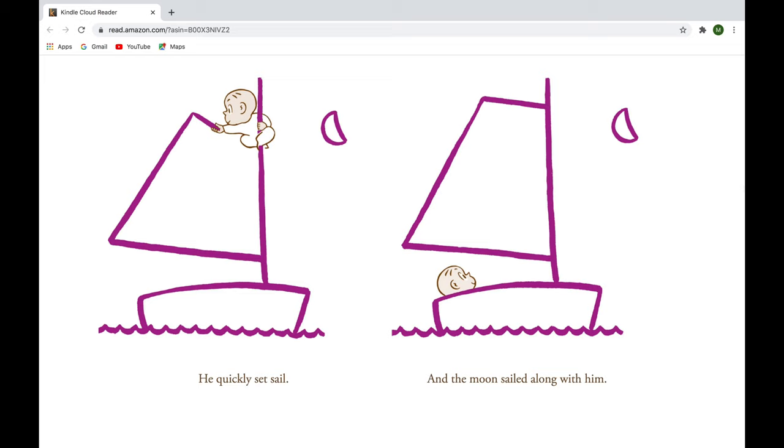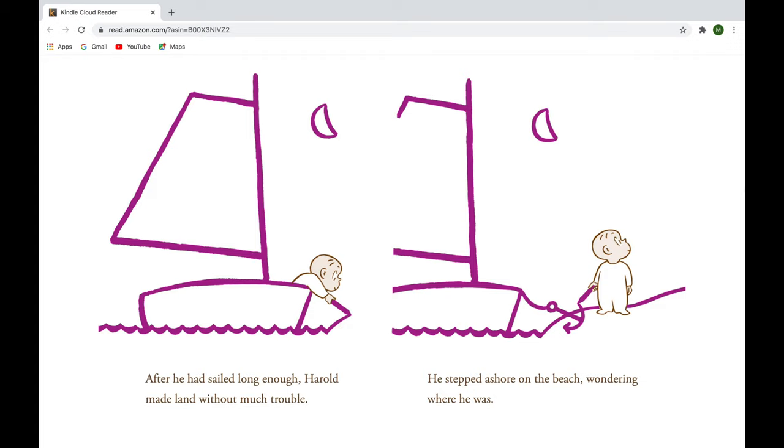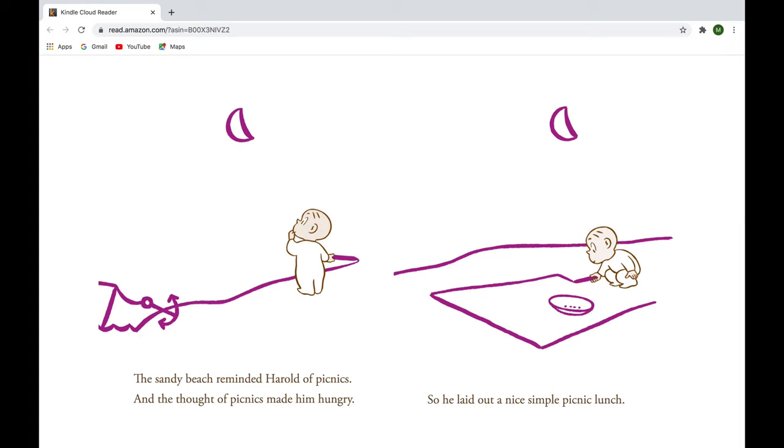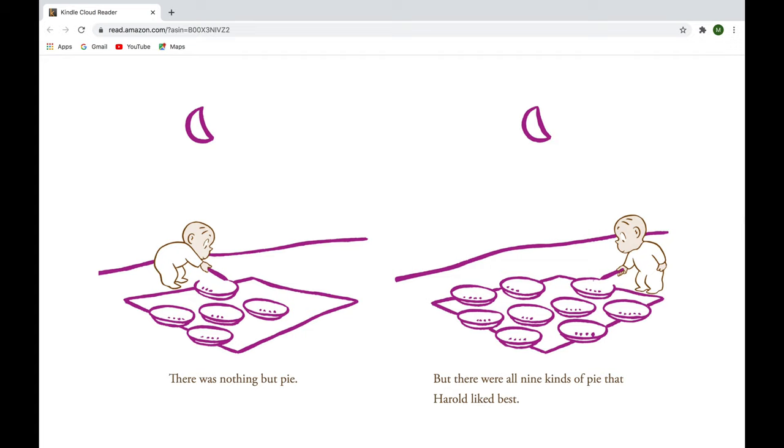After he had sailed long enough, Harold made land without much trouble. He stepped ashore on the beach, wondering where he was. The sandy beach reminded Harold of picnics, and the thought of picnics made him hungry. So he laid out a nice, simple picnic lunch. There was nothing but pie, but there were all nine kinds of pie that Harold liked best.